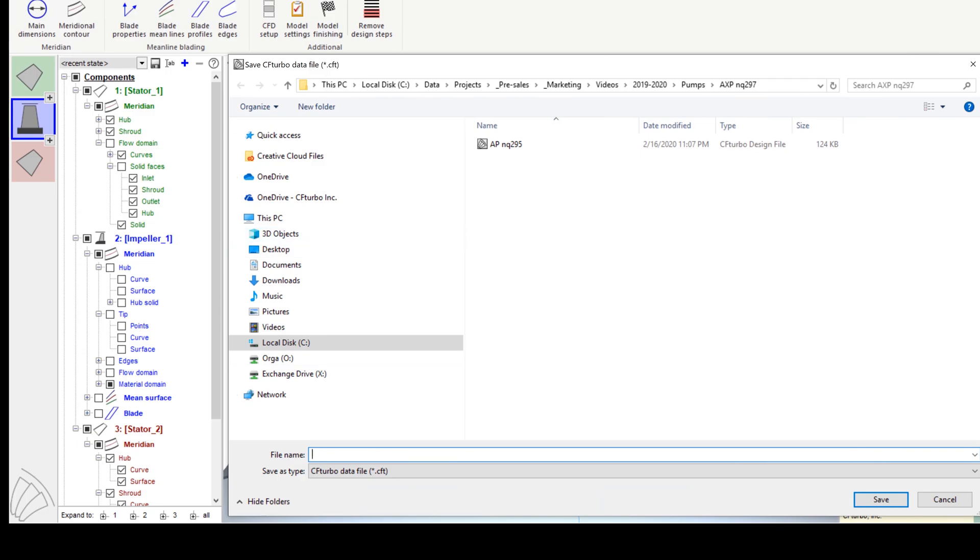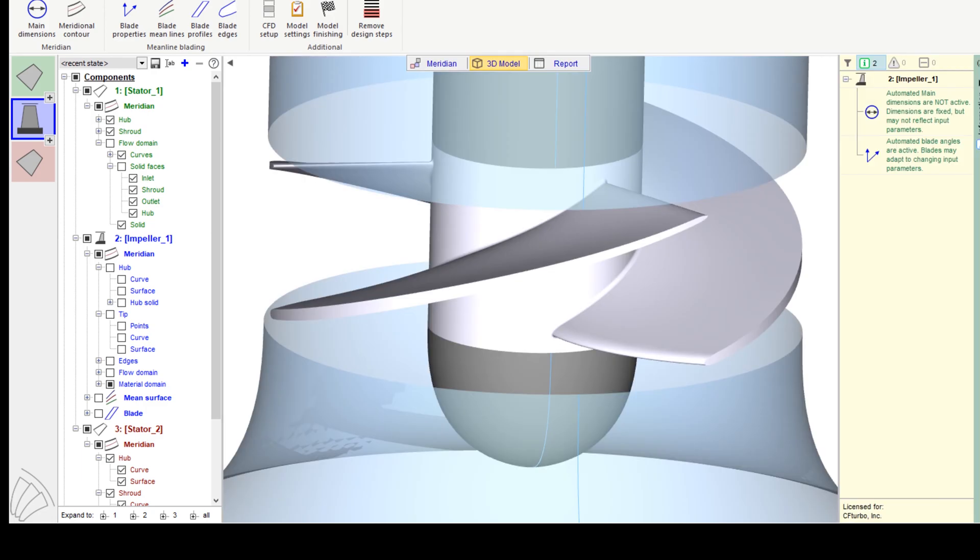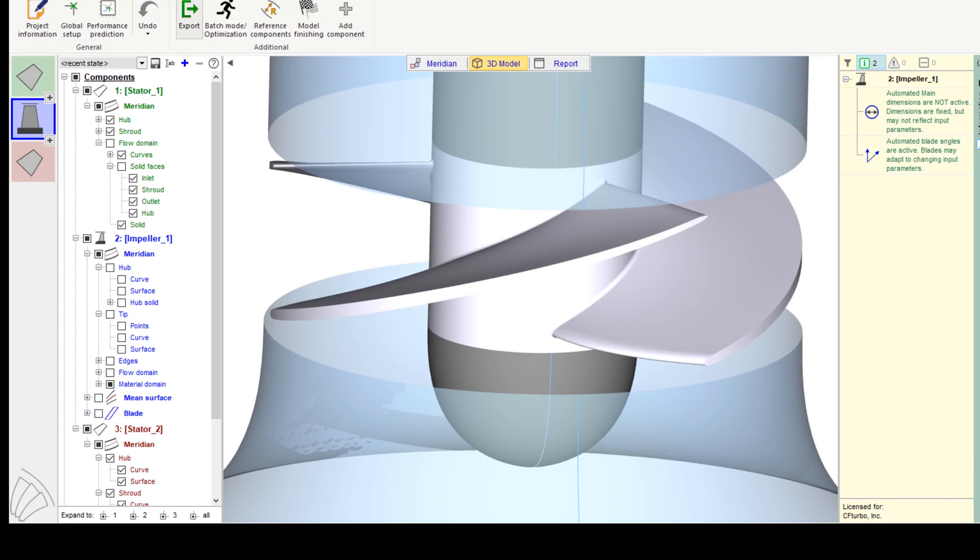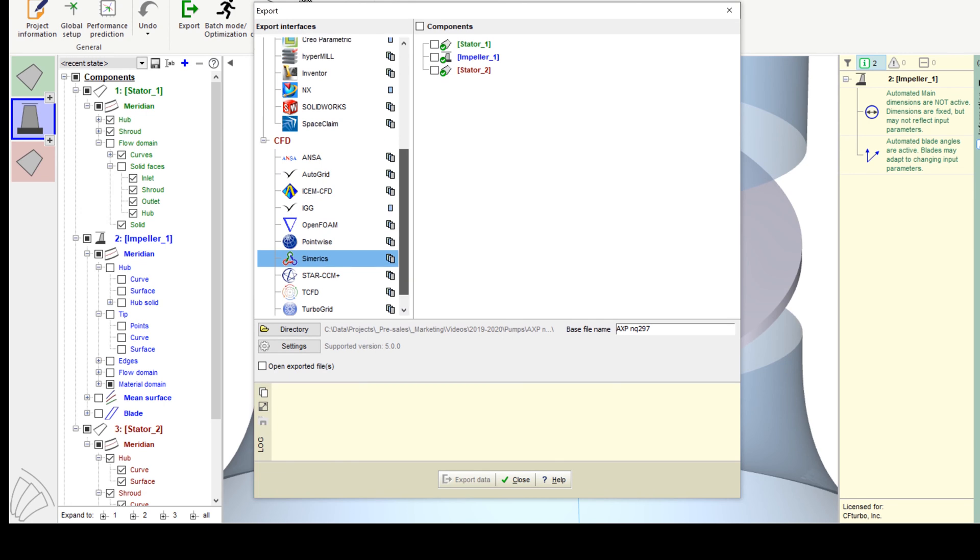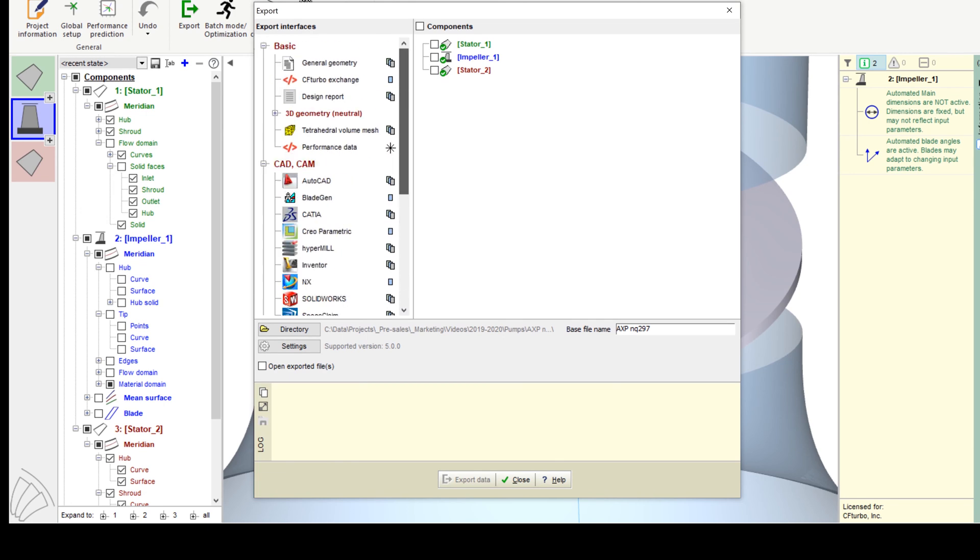Let's save the model before we export the geometry and prepare the simulation. We open the export window. CF Turbo has export formats to all major CFD codes and CAD systems, as well as neutral formats like STEP, STL, or Parasolid. This pump model will be exported to Numerix MP.